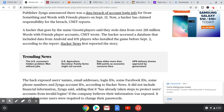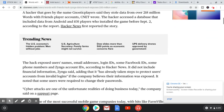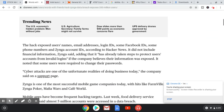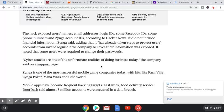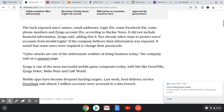The hack exposed users' names, email addresses, login IDs, some Facebook IDs, some phone numbers, and Zynga account IDs. It did not include financial information, Zynga said, adding that it has already taken steps to protect users' accounts from invalid logins. If the company believes their information was exposed, it noted that some users were required to change their passwords.